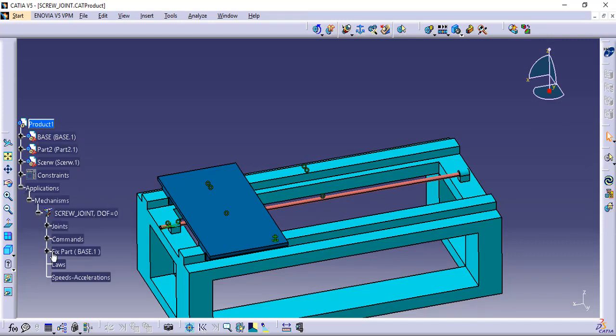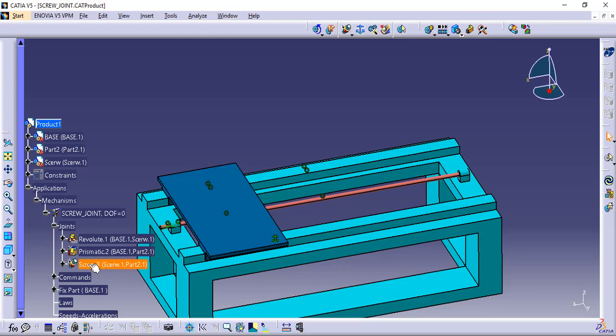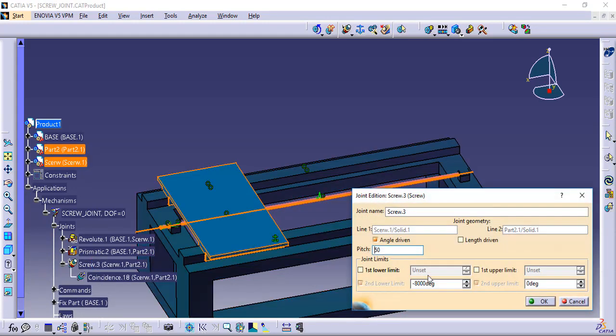If you want to change the joint parameters, you can simply double-click over the joint in the mechanism tree. Here you can change the pitch of the lead screw.